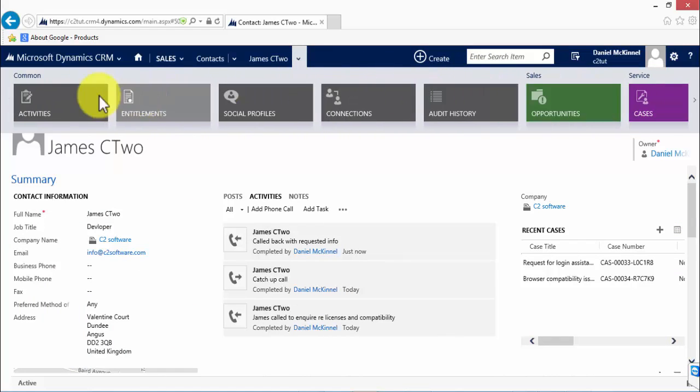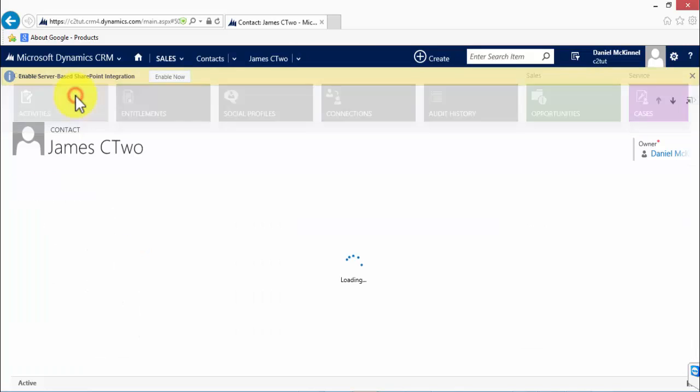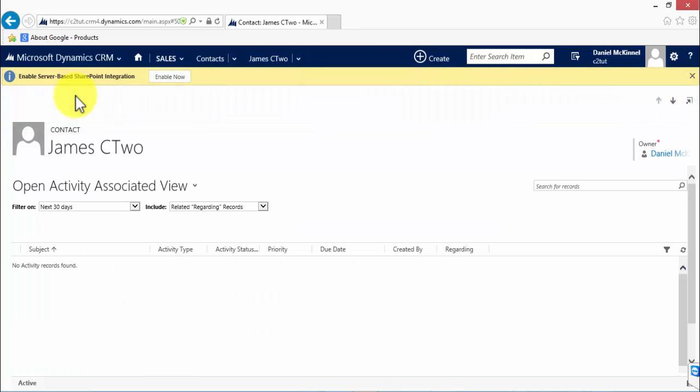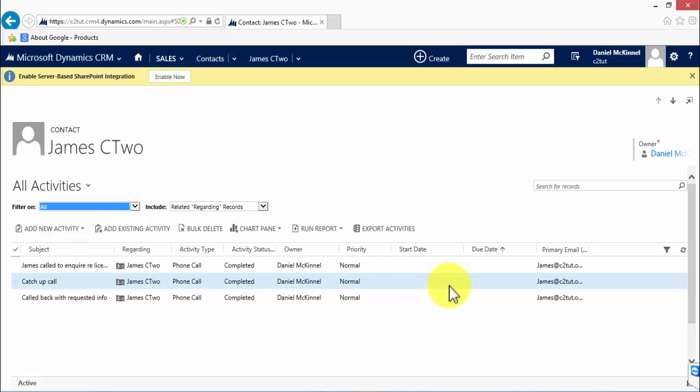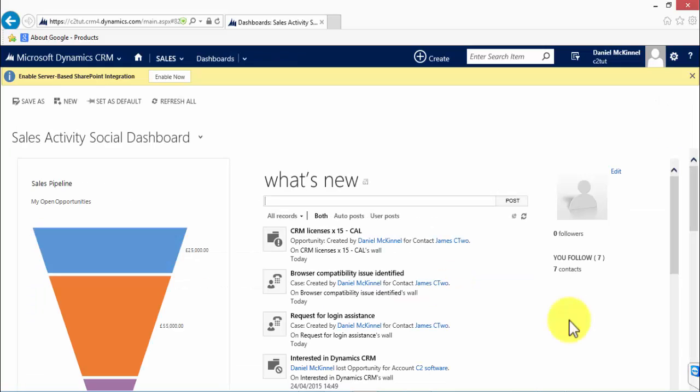So if I go to activities, as well as seeing activities on the social wall, I can click on activities here, so choose all activities, and here are all the activities that relate to that contact.